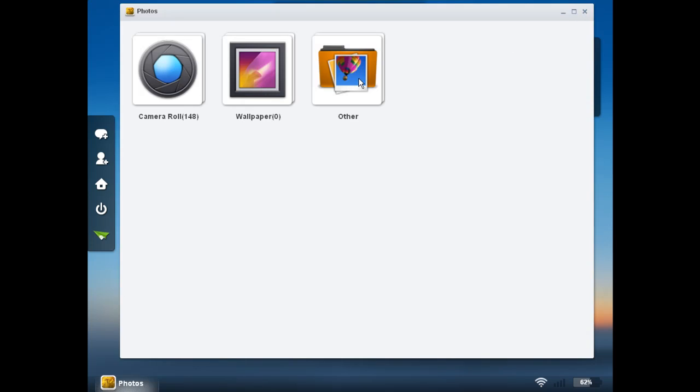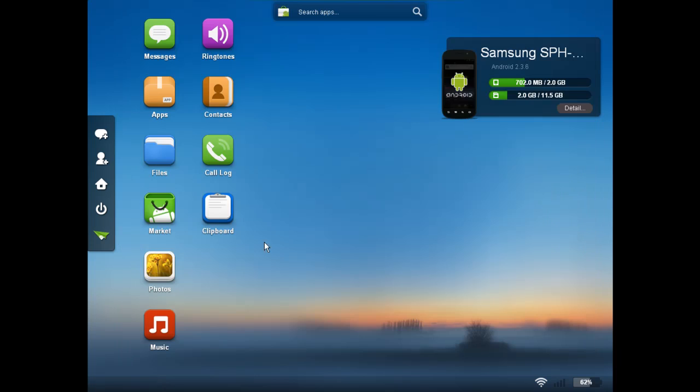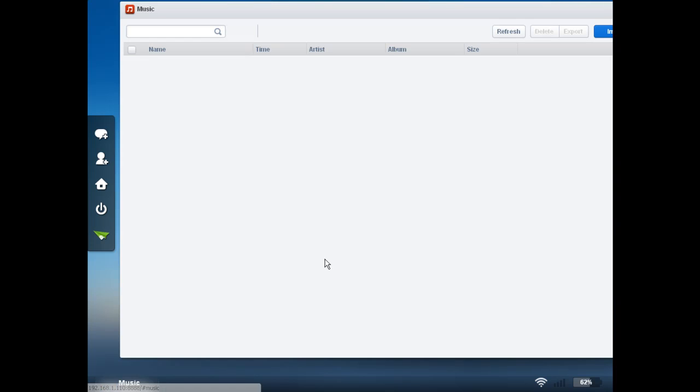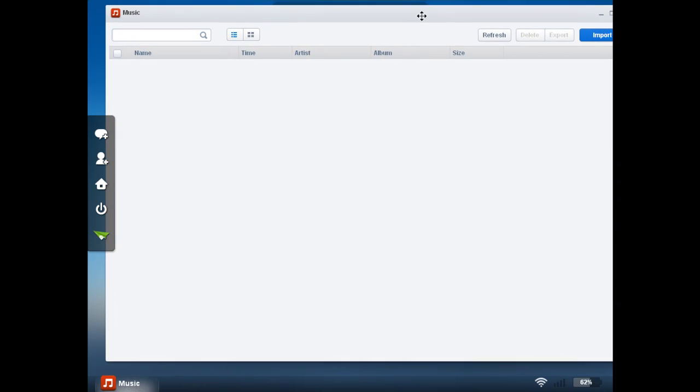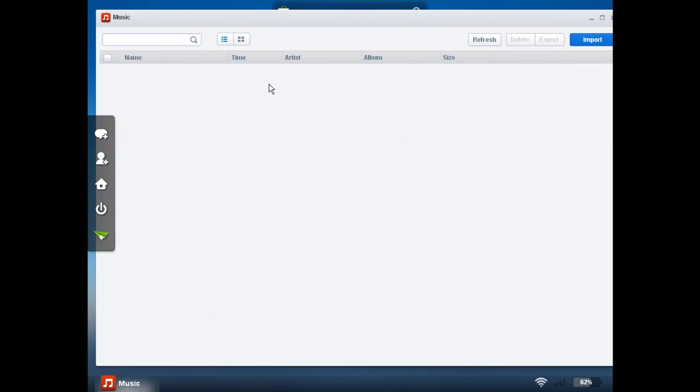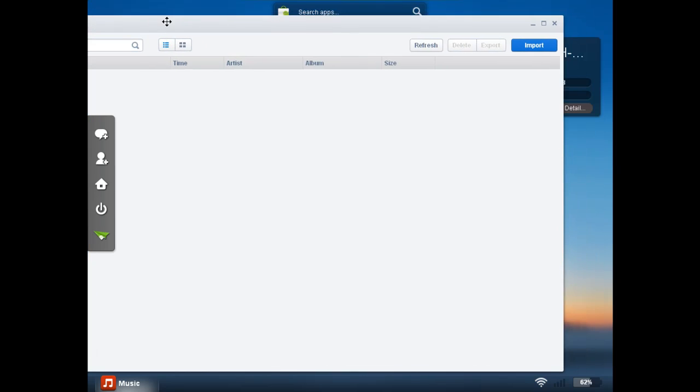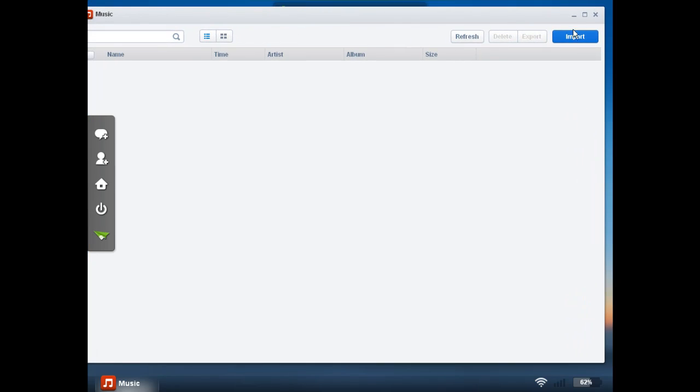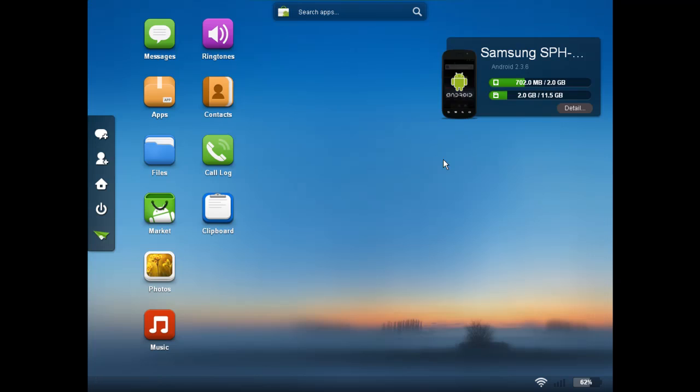You can access your camera roll and see all the camera files, your pictures, videos, things of that nature. If you had any music on this device, we could see that here. We could interact with it. We could move it around. We could rename it. Or we could import or export as well.